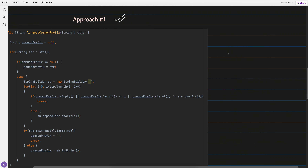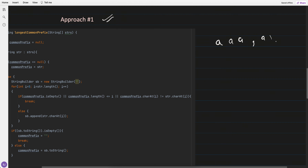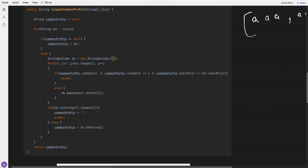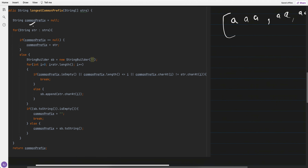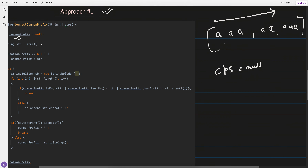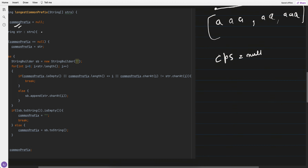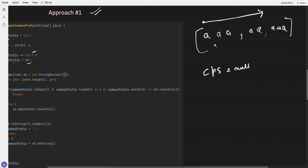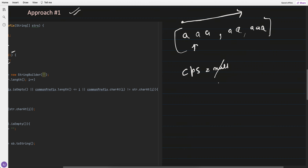In the brute force approach, given an array like [aaa, aaa, aaa, aaa], I take a common prefix string, which is initially null. I iterate over the array, and if the common prefix is null — meaning it's the initial start — I assign it the first string, 'aaa'.